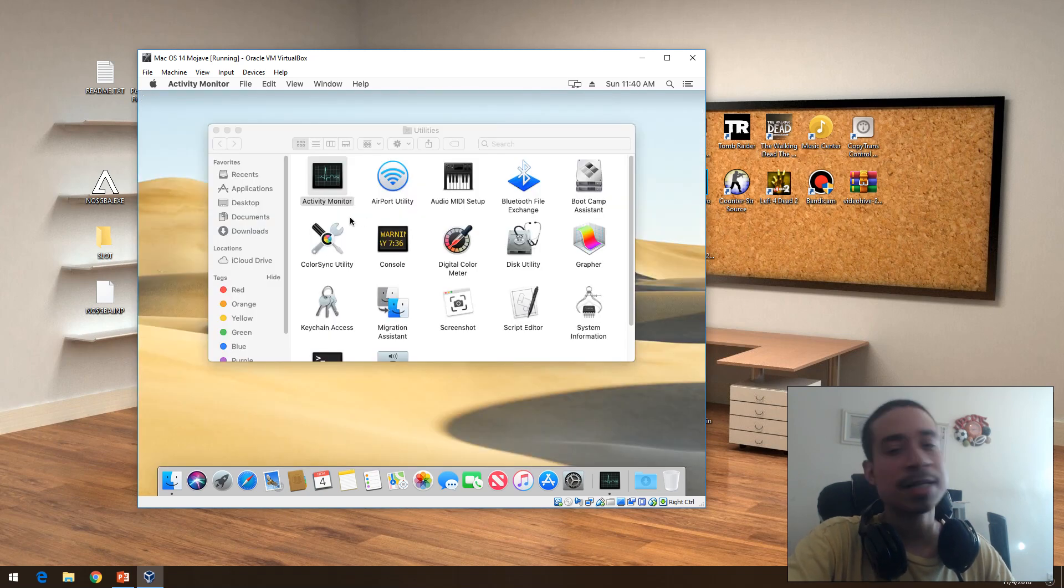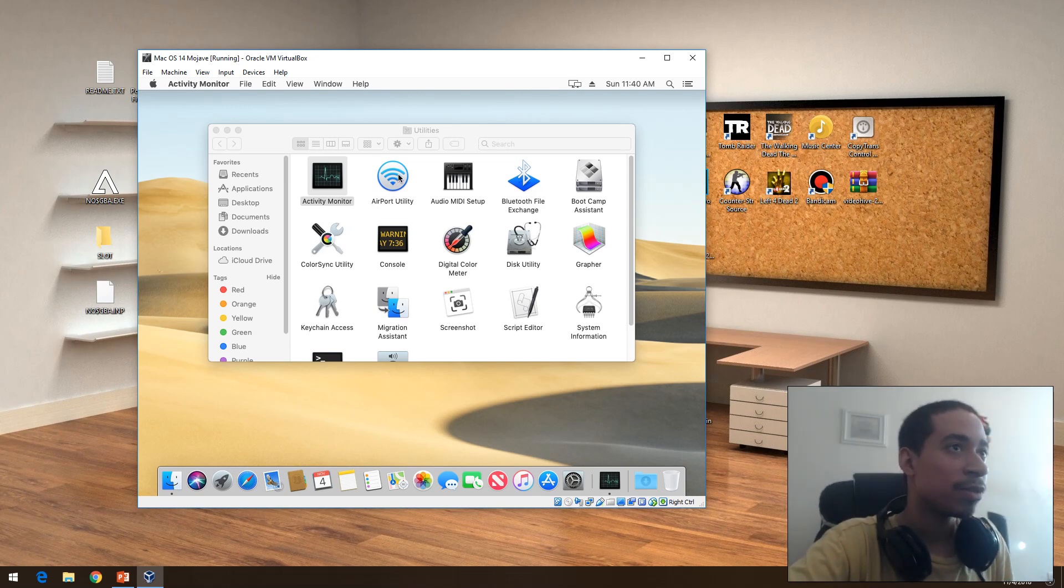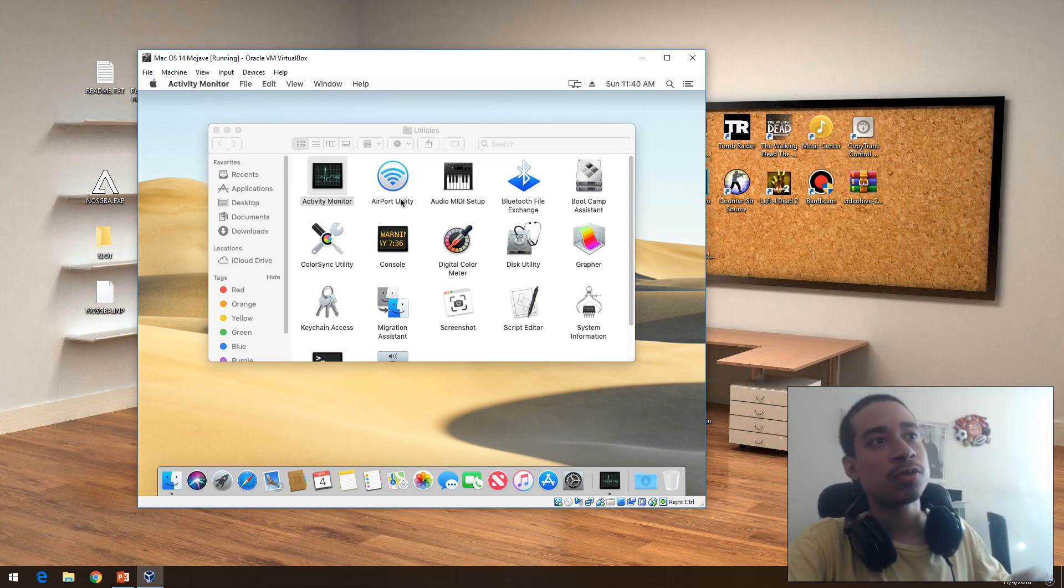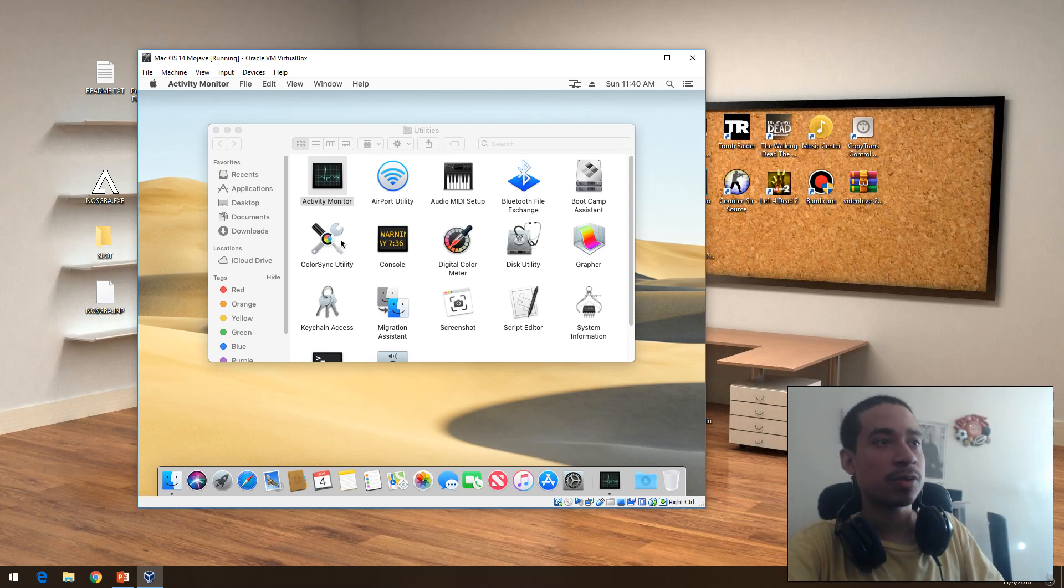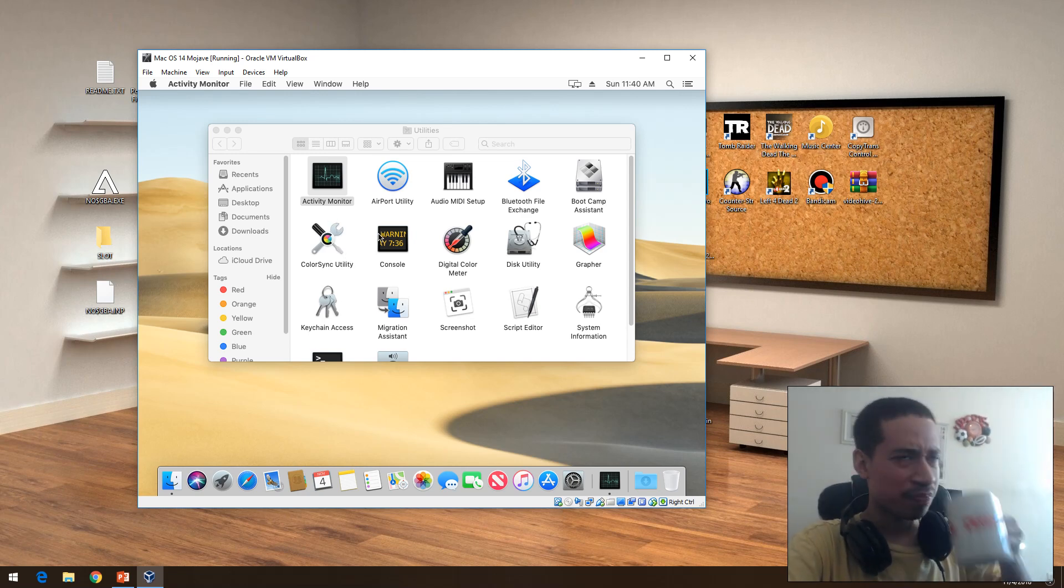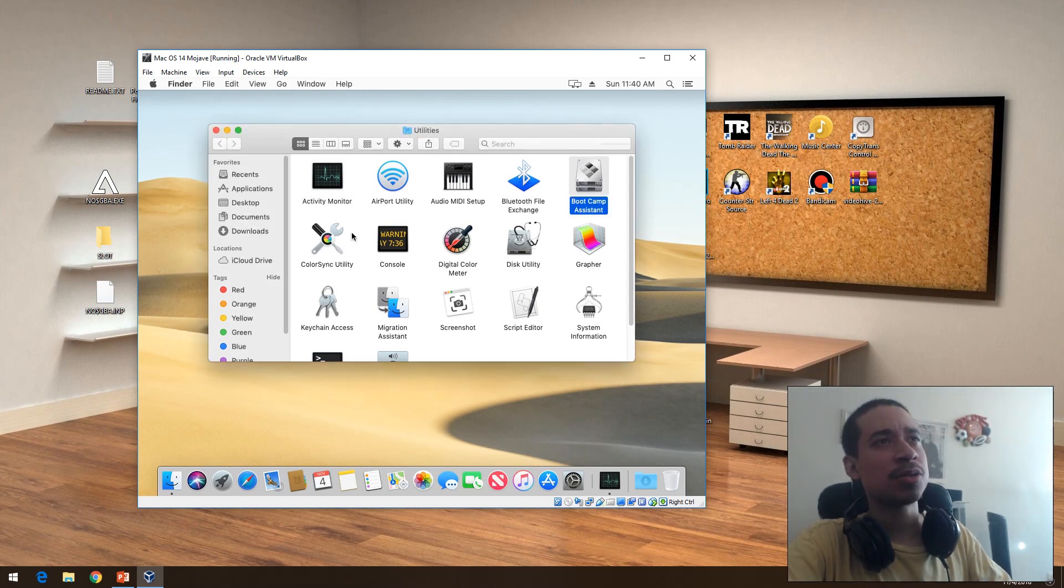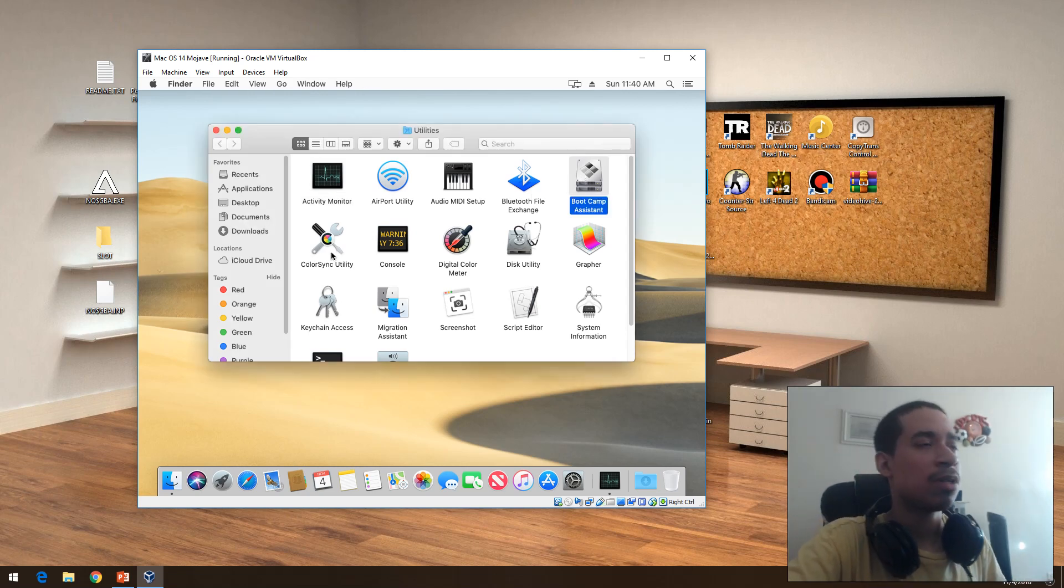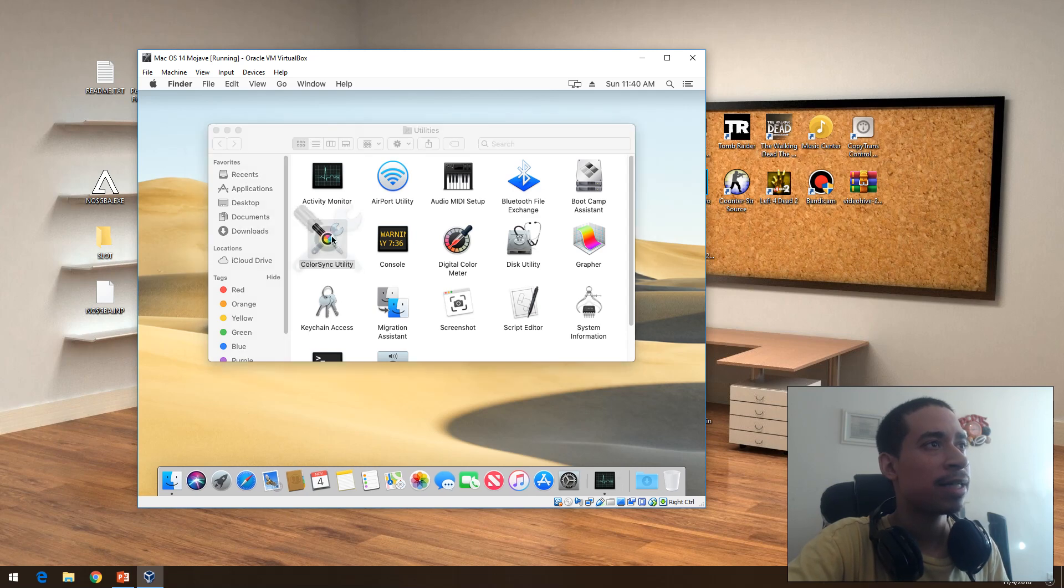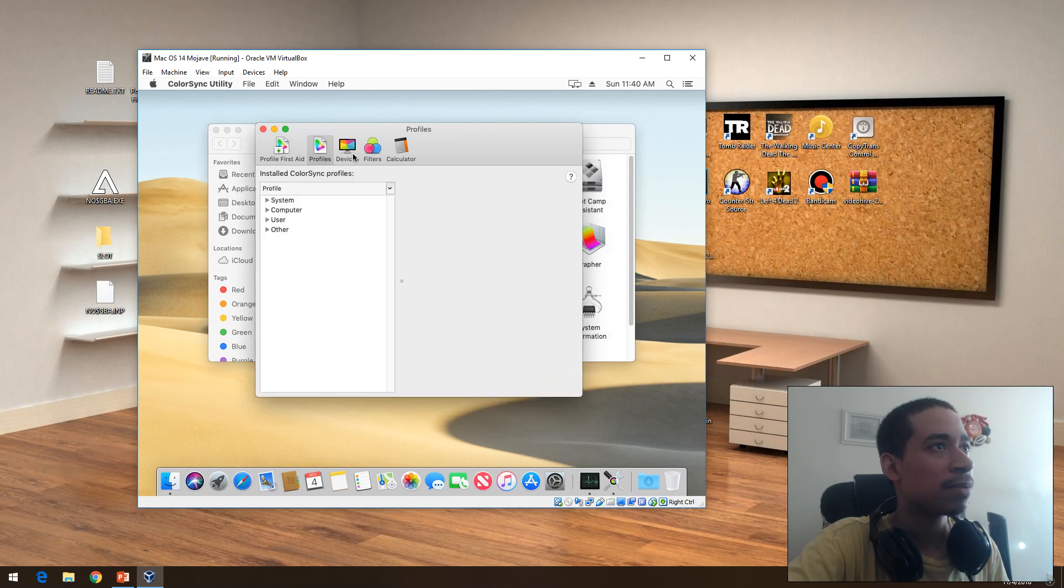Airport Utility, we know what that is. Bluetooth view if you have Bluetooth, you want to tether, repair anything. Boot Camp if you want to add Windows 7 or 8 or 10 along with your Mac. Color Sync Utility, I have no idea what that is. Oh, it's just for color on the display I'm guessing.